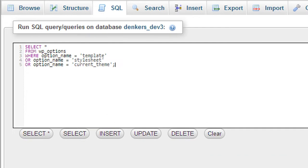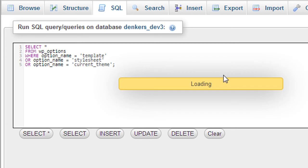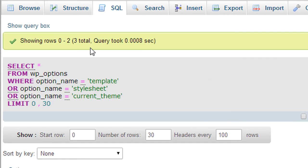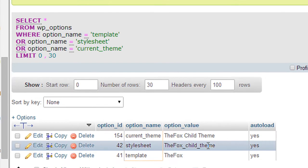I need to go to the SQL and find three things in the options name: 'template', 'stylesheet', or 'current_theme'. So the query is: SELECT * FROM wp_options WHERE option_name IN ('template', 'stylesheet', 'current_theme'). Now you can see the values clearly in the wp_options table.